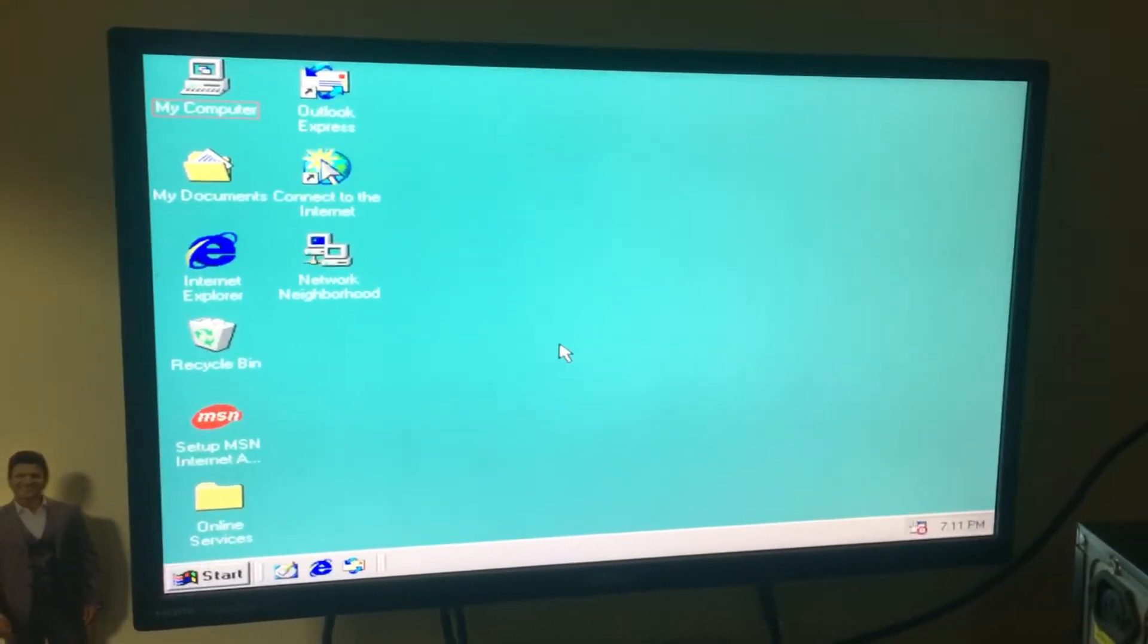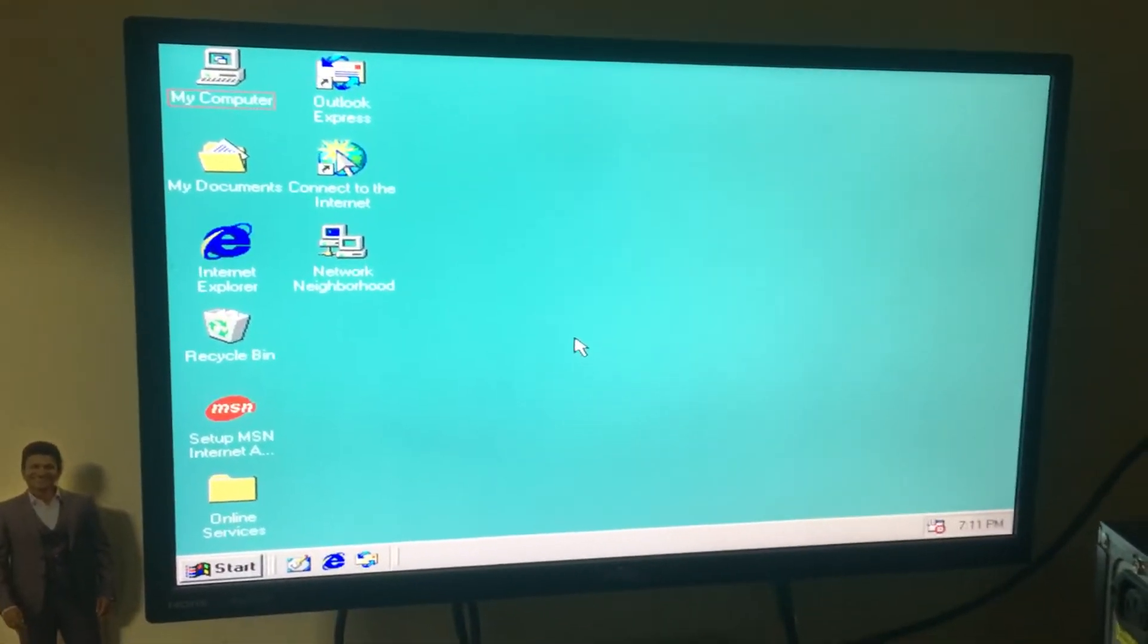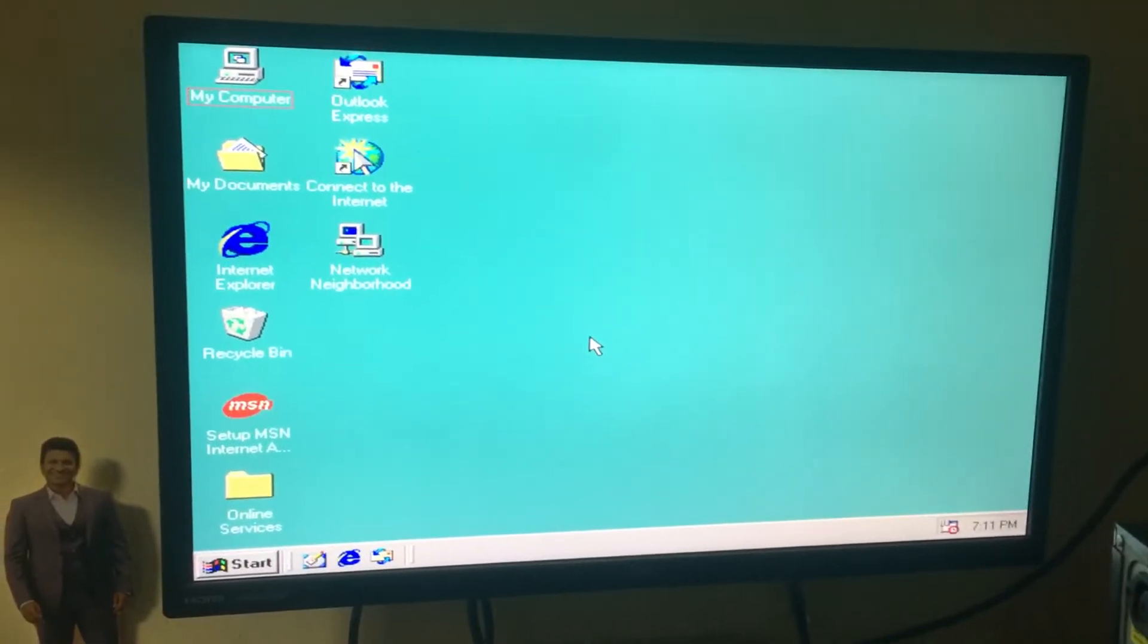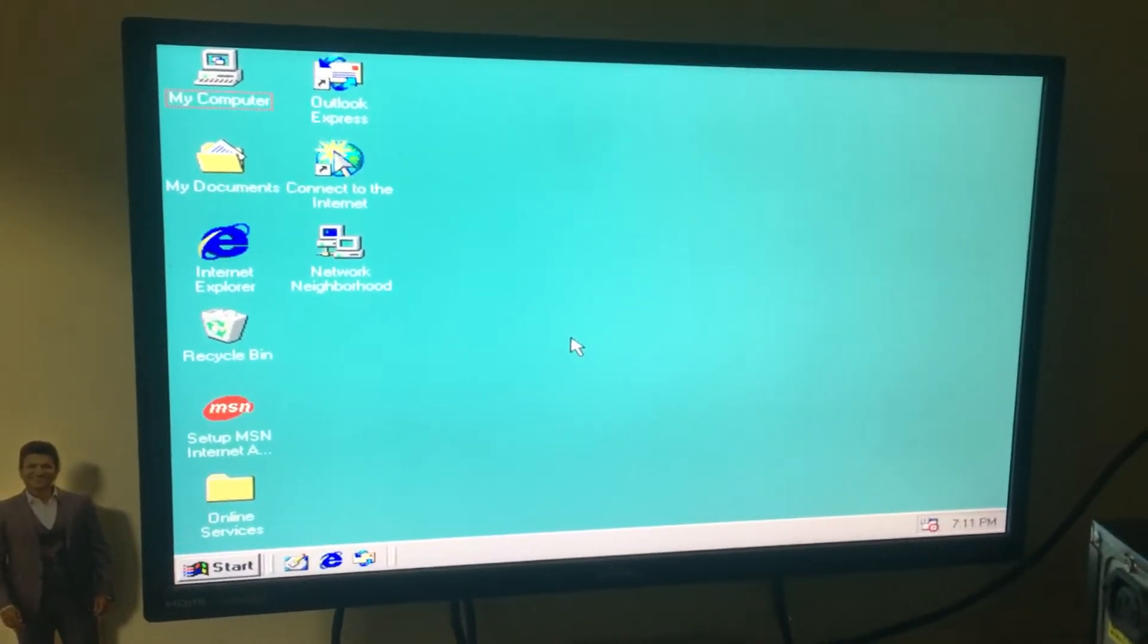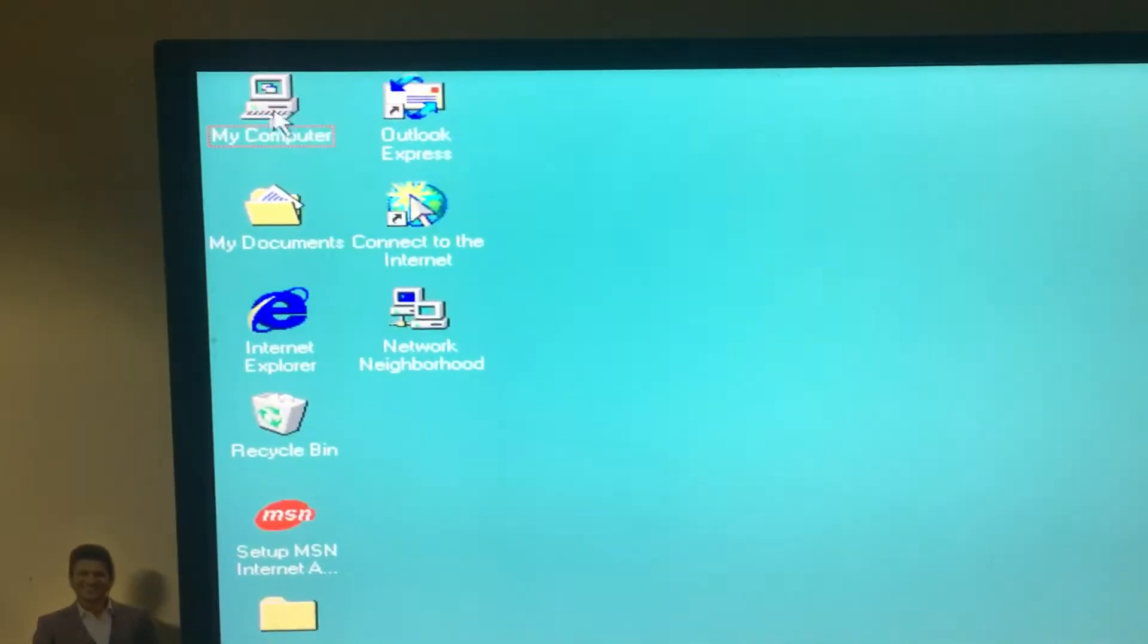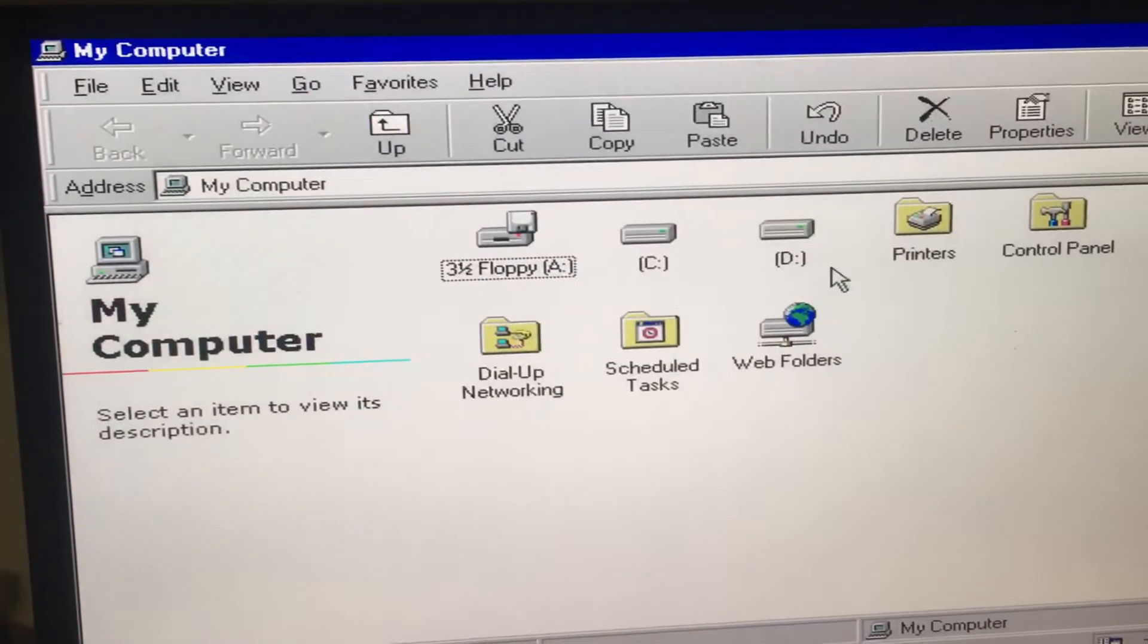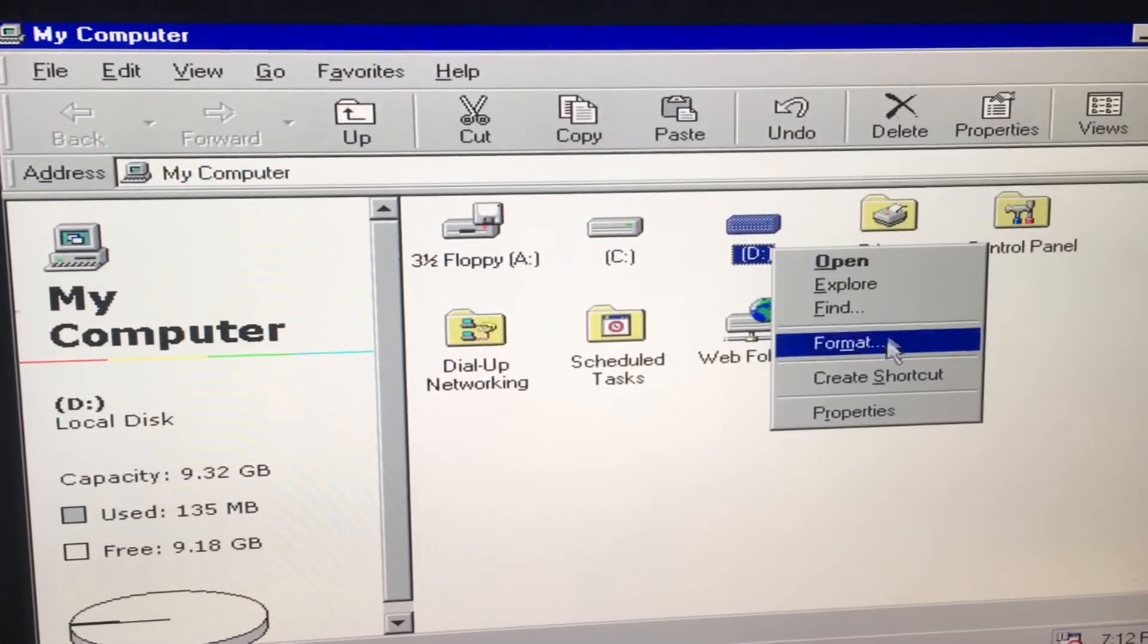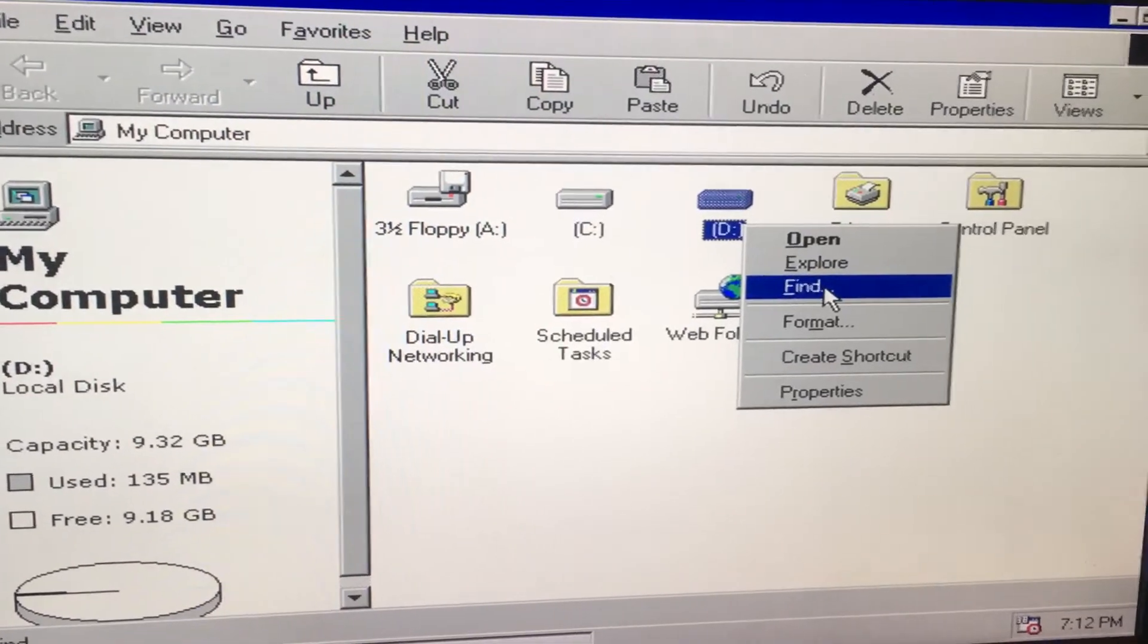Hi friends, now we have Windows 98 open in the laptop. I will show you how to share your drives. We will check whether there is a share option available.